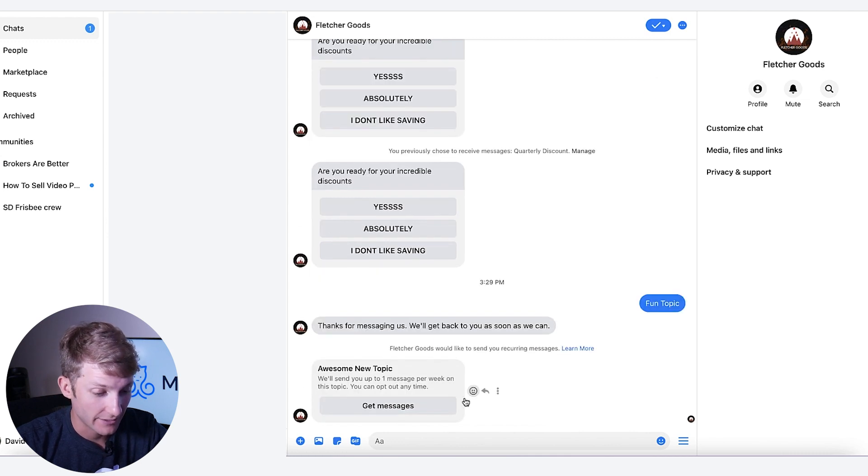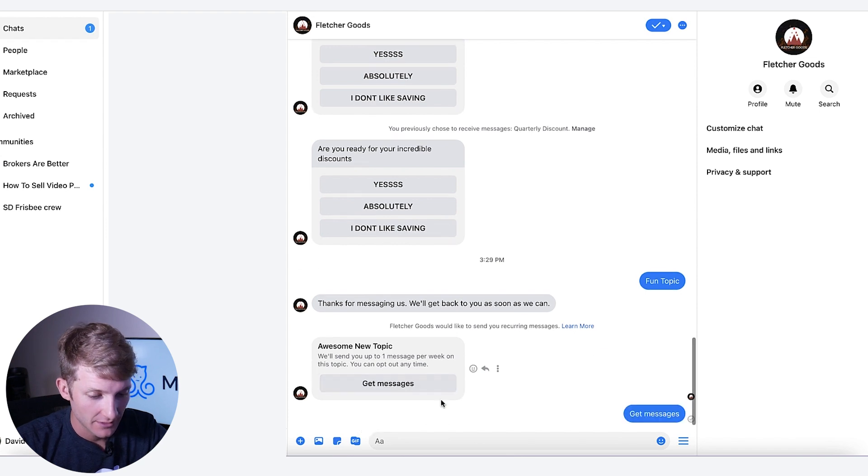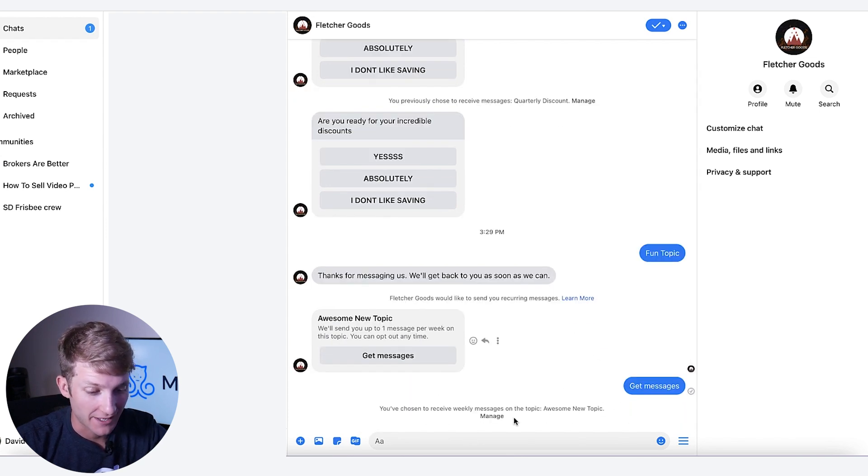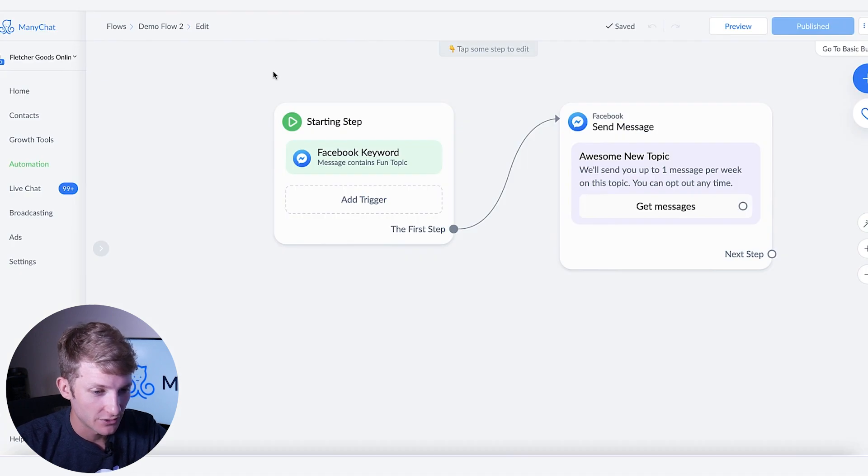Awesome. And now here is the recurring notification opt-in that I've just published. So I'm going to say get messages. Now I'm signed in for the recurring notification down here, which is great.